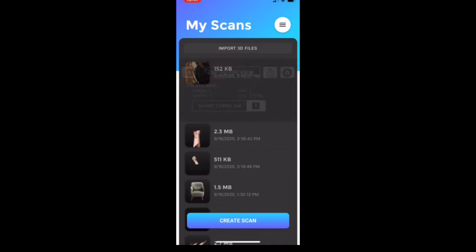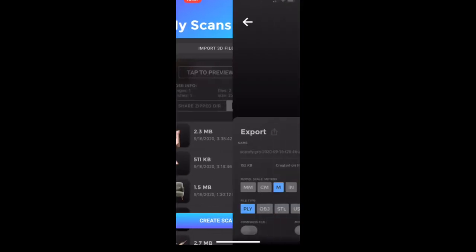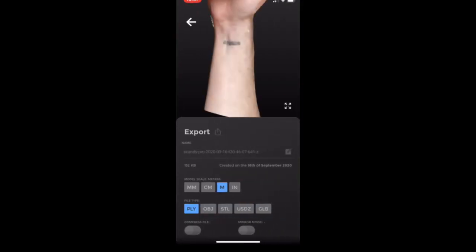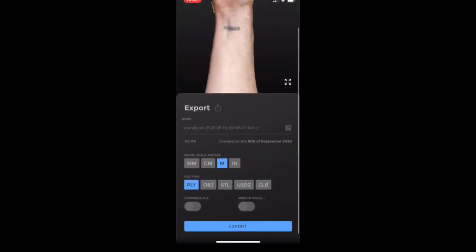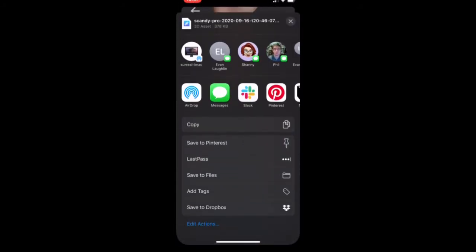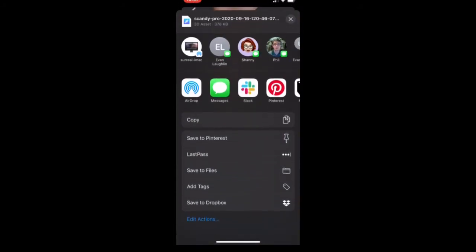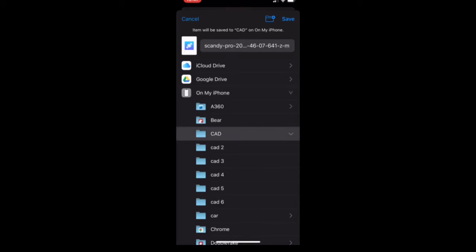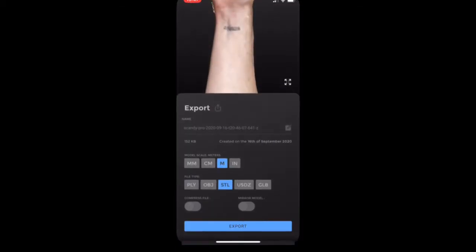Now I'm going to come back here. I'm going to go to the export screen and export it as an STL. I'm going to save it to files, CAD 2.